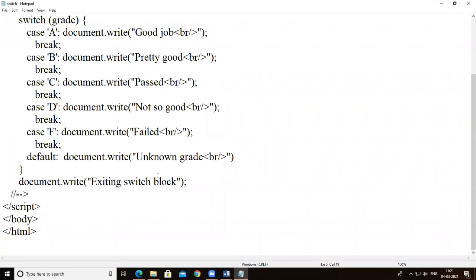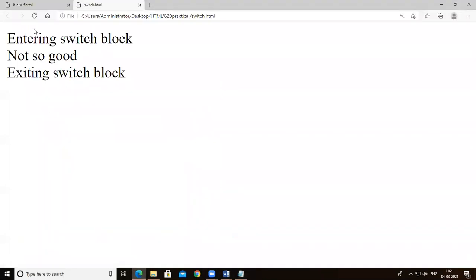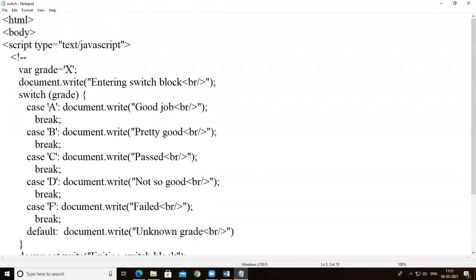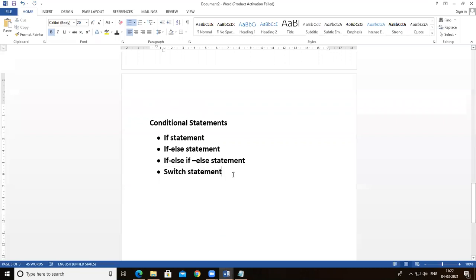If I give a value that is not one of the defined cases — A, B, C, D, or F — it prints 'unknown grade', because the default block handles any value not matched by the cases. These are the four conditional statements used in JavaScript: if, if-else, if-else-if-else, and switch.